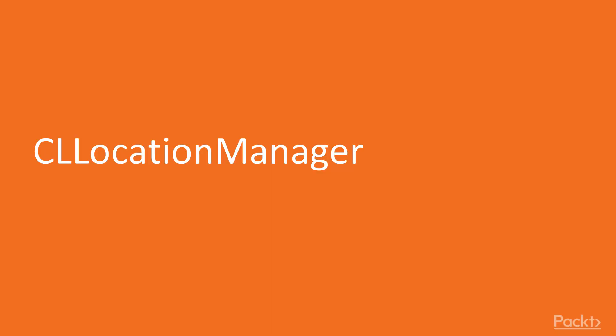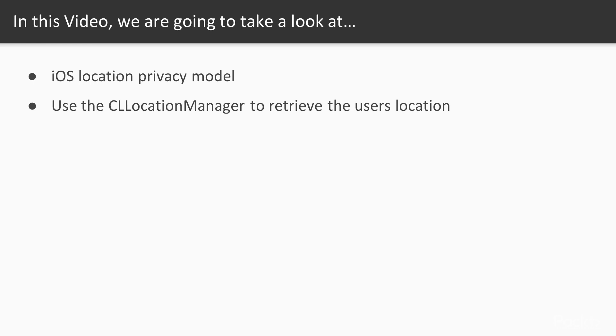Let's start with the first video of this section, let's talk about CLLocationManager. In this video we will learn the iOS Location Privacy model, and how to use the CLLocationManager to retrieve the user location.